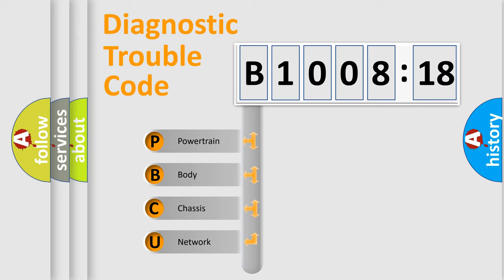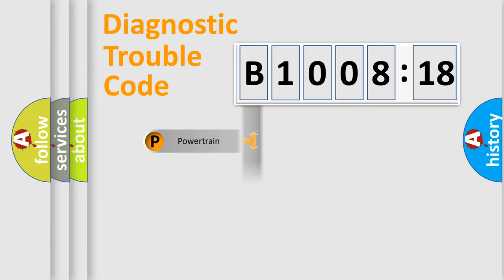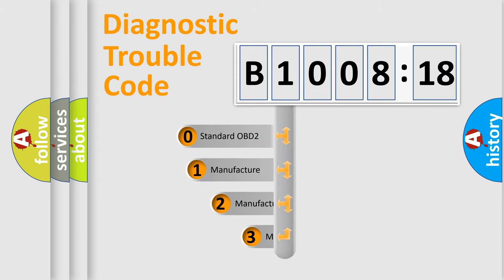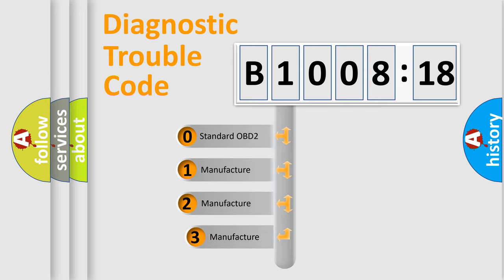We divide the electric system of automobile into the four basic units: Powertrain, Body, Chassis, Network. This distribution is defined in the first character code.